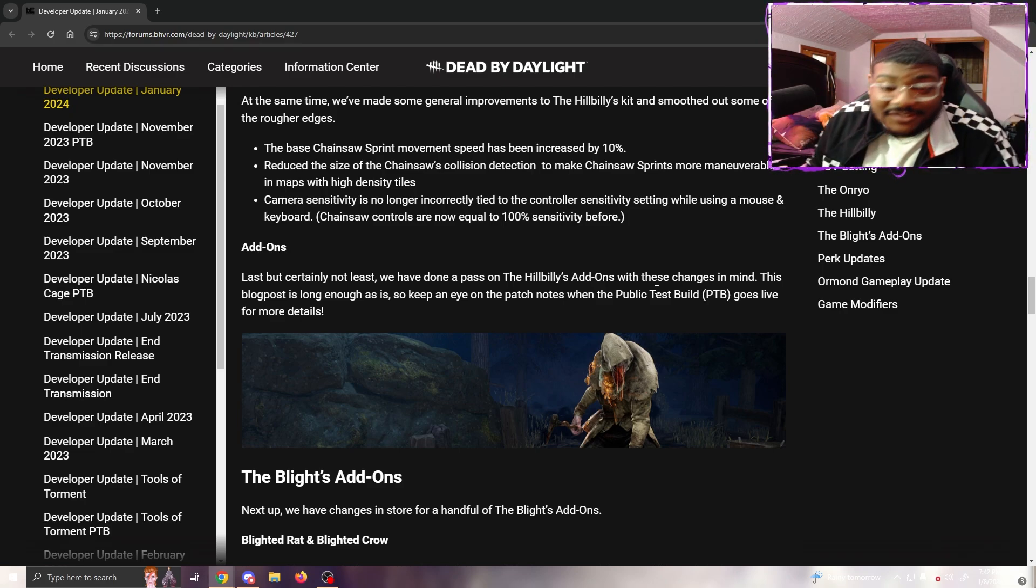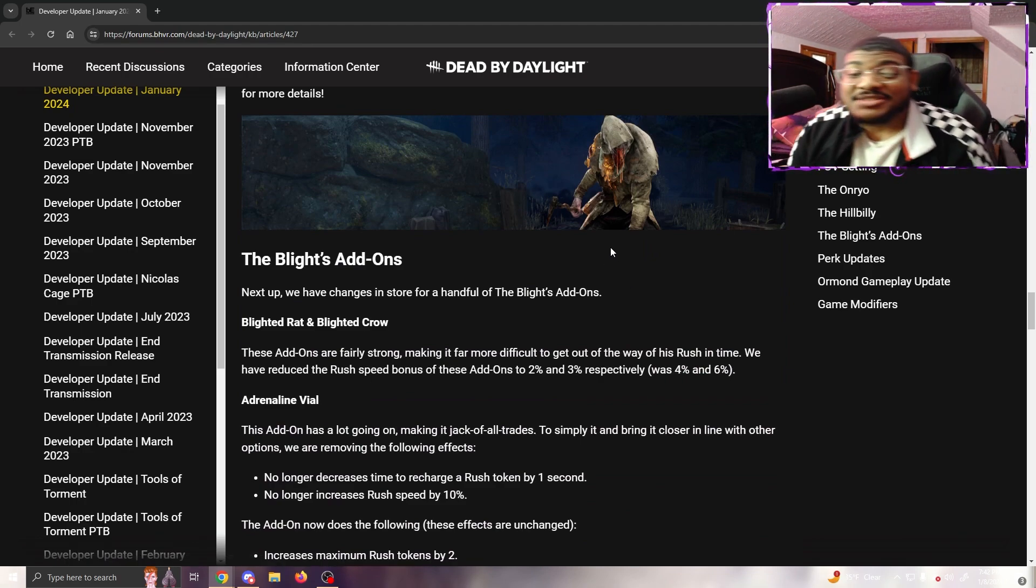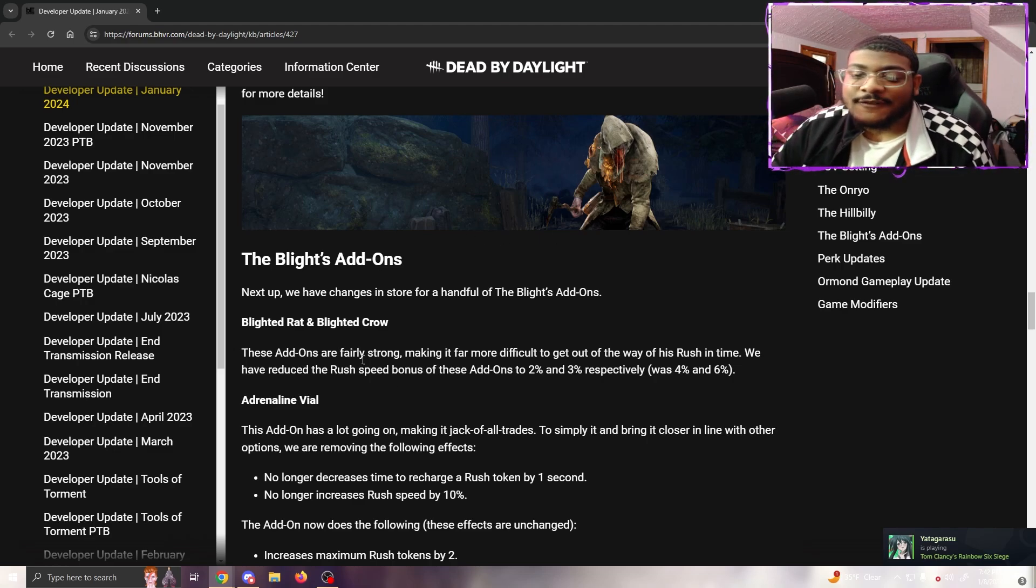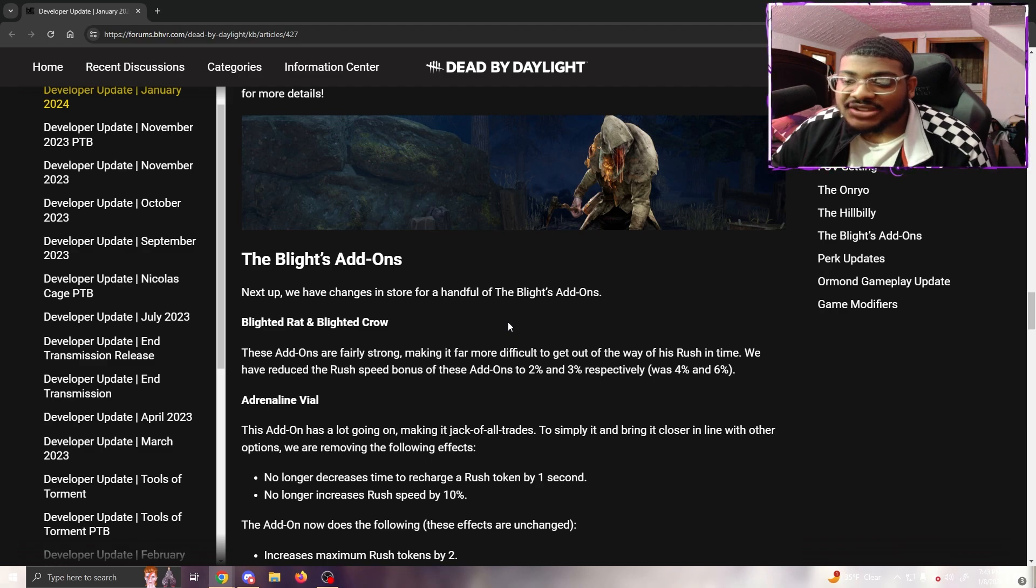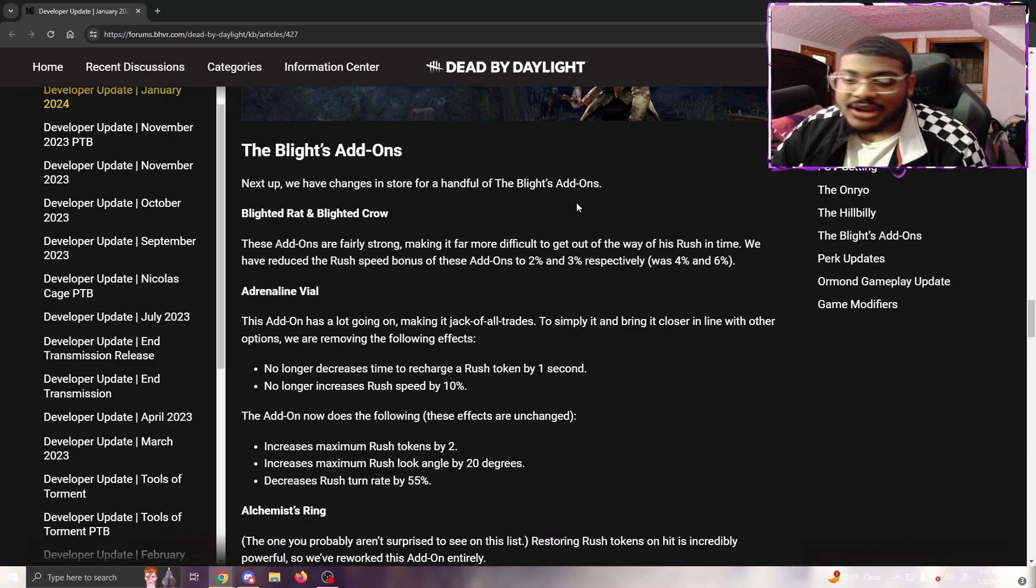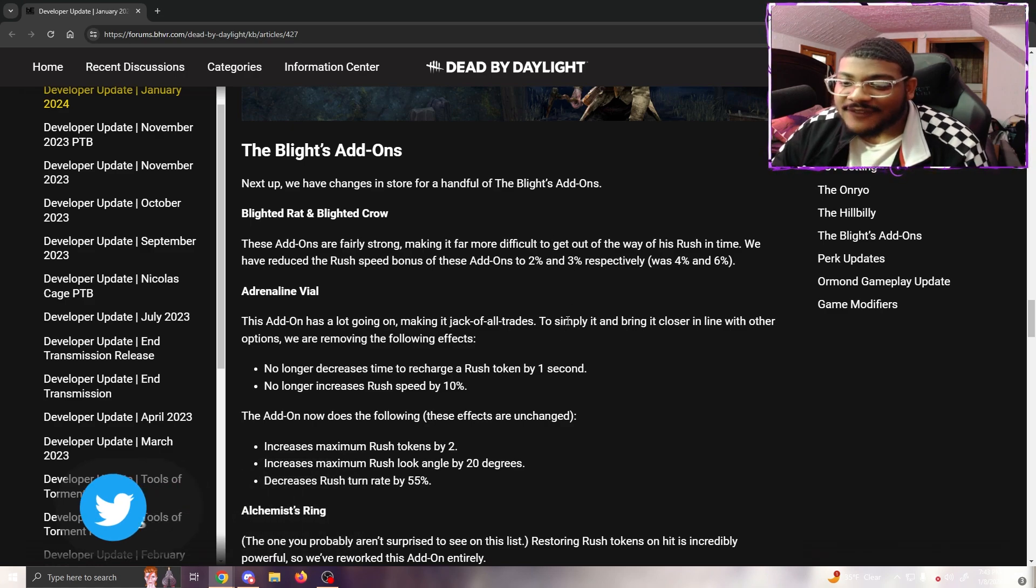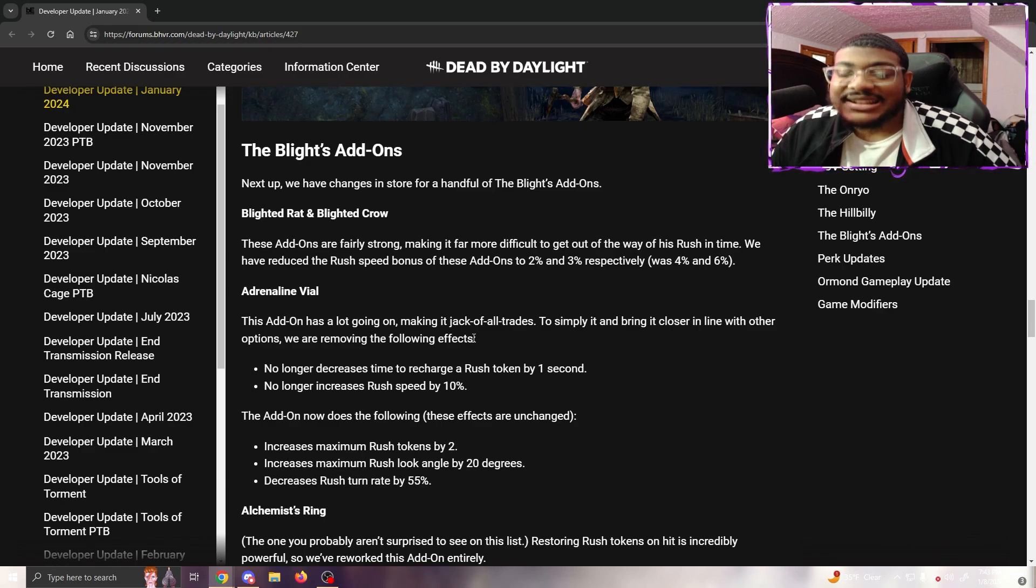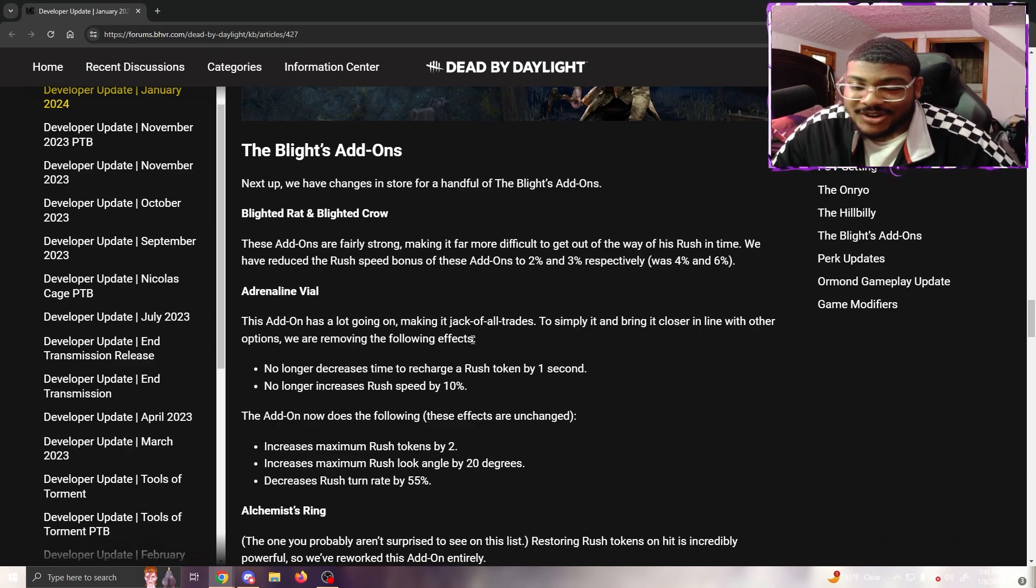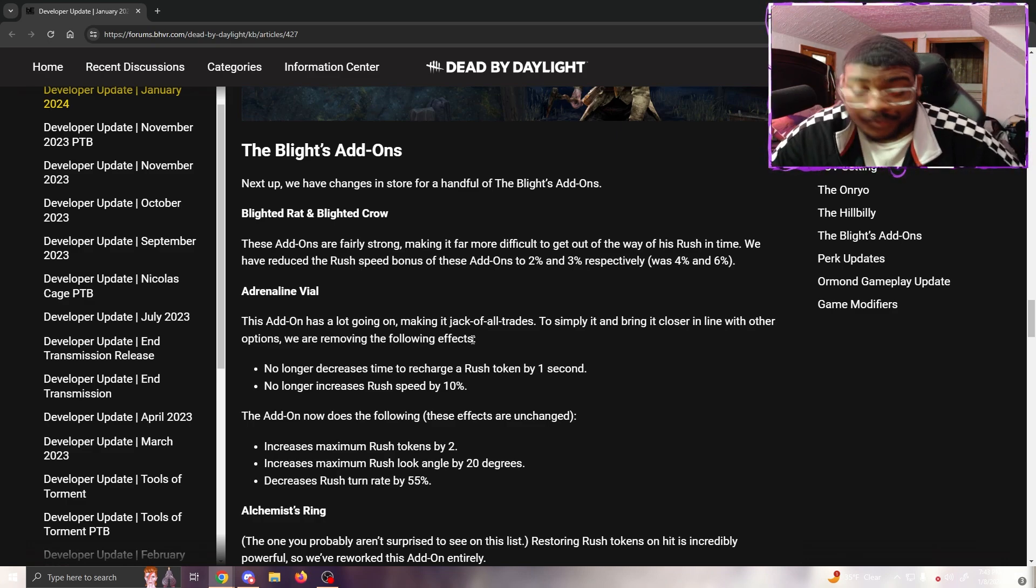The Blight - speaking of somebody with good add-ons that need to be nerfed, next up we have changes for a handful of Blight add-ons. Blighted Crow and Blighted Rat - these add-ons are fairly strong, making it far more difficult to get out of the way of his rushes in time. We have reduced the rush speed bonus of these add-ons to 2% and 3% respectively, was 4% and 6%. Good. Adrenaline Vial - this add-on has a lot going on, making it a jack of all trades. To simplify it and bring it closer in line with other options, we're removing the following effects: no longer decreases time to recharge rush tokens by one second, no longer increases rush speed by 10%.